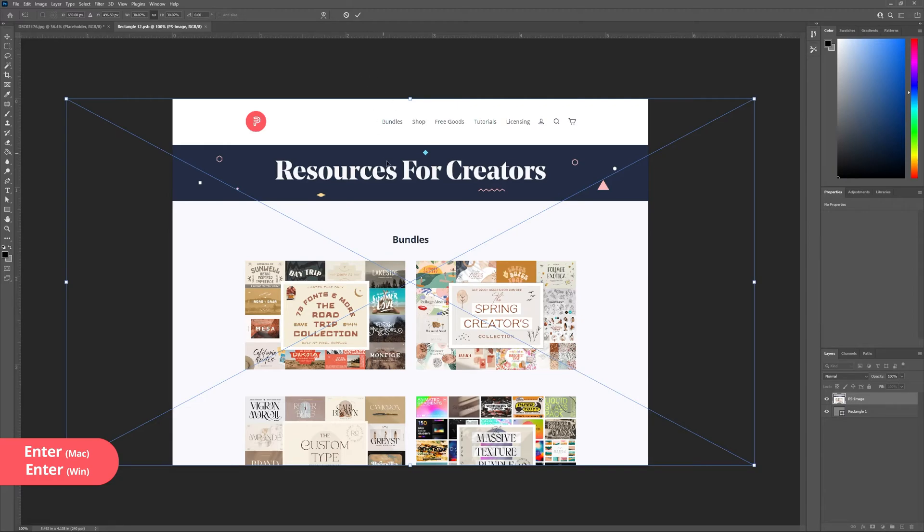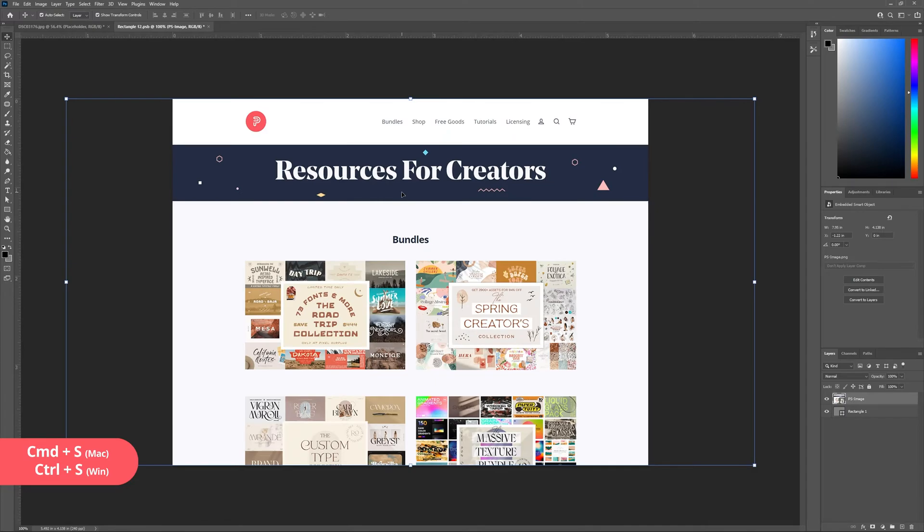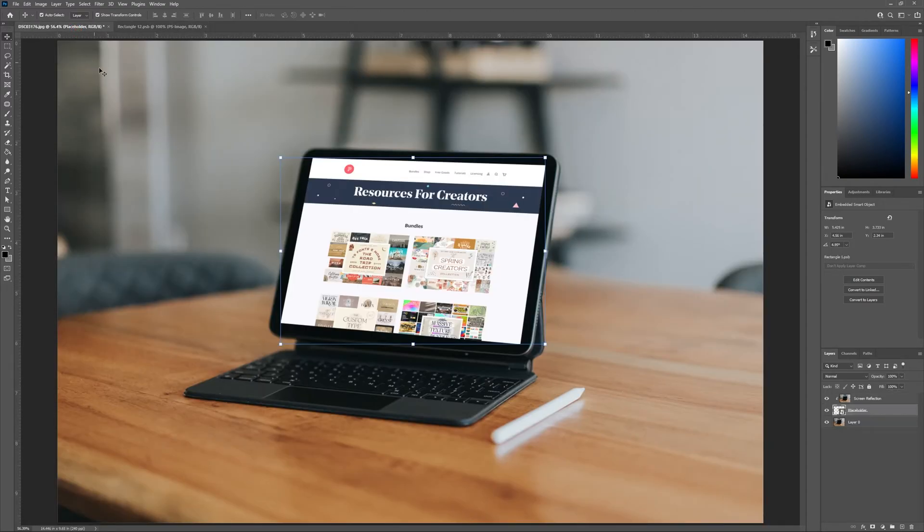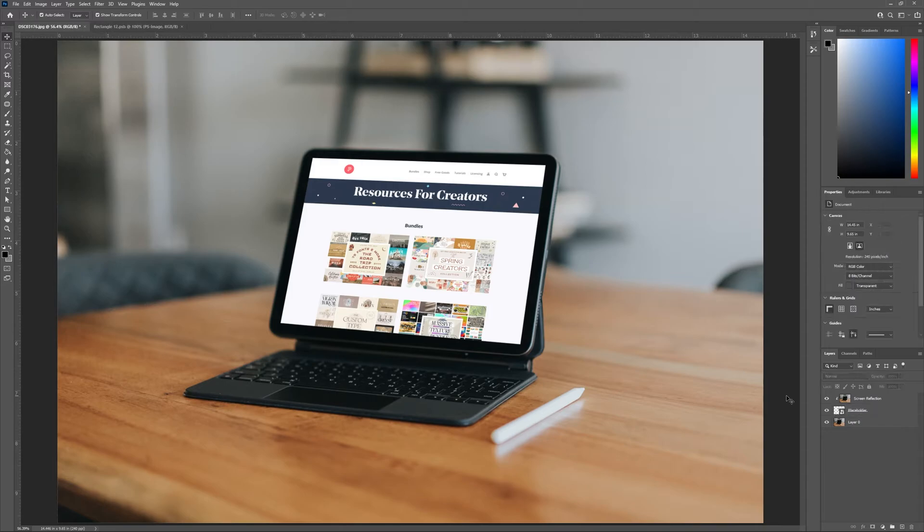Once I'm happy with the scale of my image, I'm going to hit enter on my keyboard to confirm and then hit Ctrl S to save. Now if I head back to the original product mockup tab, I'll see my screenshot on my iPad. How cool is that? But we are not done there. It's time to take our mockup to the next level.